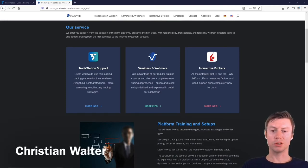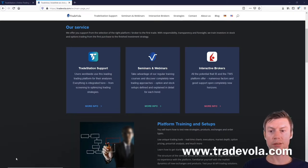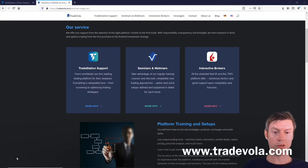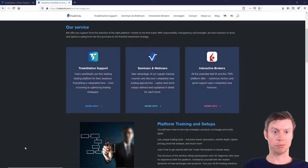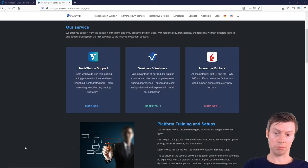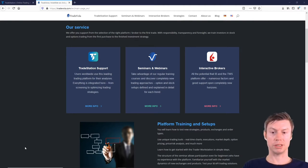Hello, my name is Christian Walter from TradeVola and today we want to present you the differences between the three platforms of Trader Workstation from Interactive Brokers.